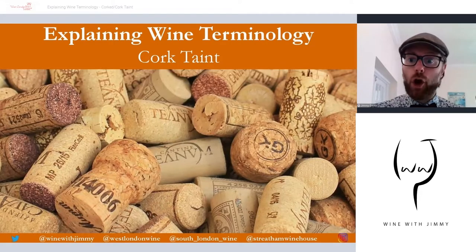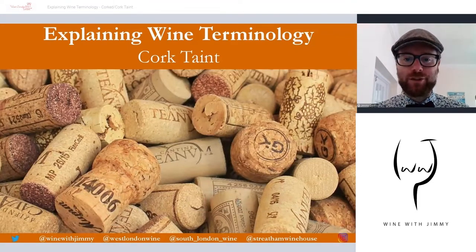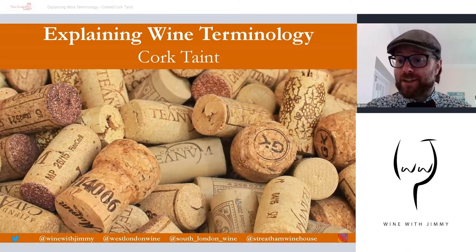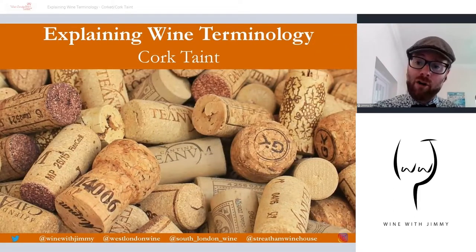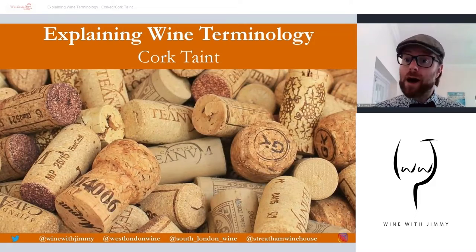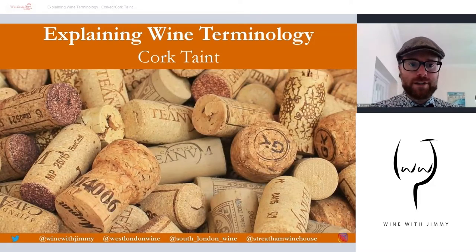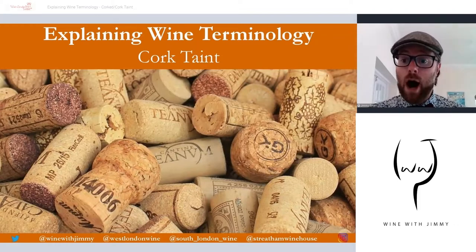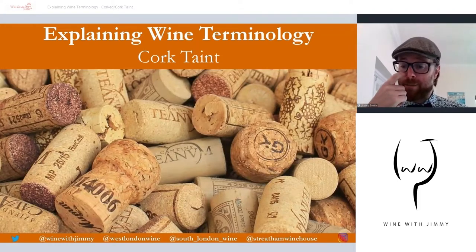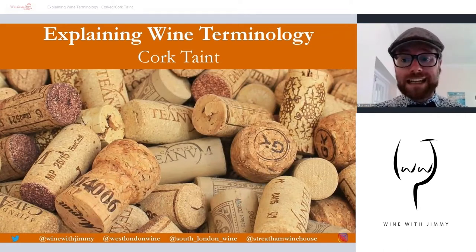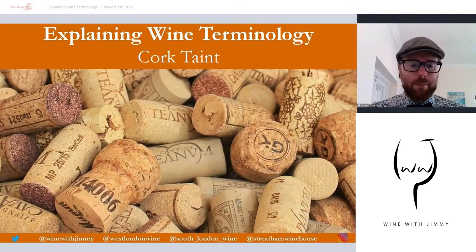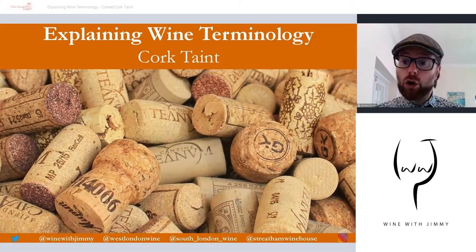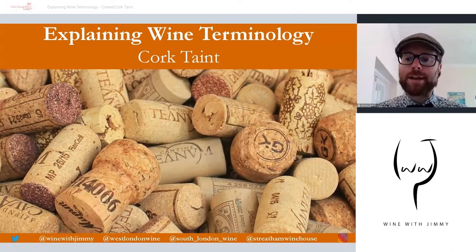Hello everybody, welcome to the Wine with Jimmy YouTube channel. Thank you so much for stopping by. This is a channel dedicated to the wonderful world of wine, helping those of you enjoying and studying wine to understand the topic better. In this series we look at explaining wine terminology, and in this one we are looking at cork taint, or 'corked' — sometimes you may hear somebody say 'this wine is corked.'